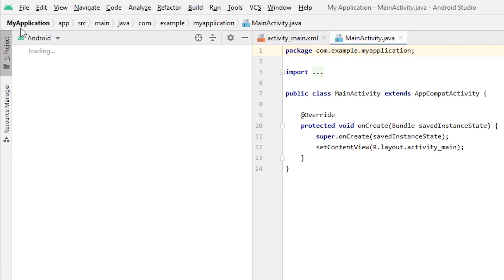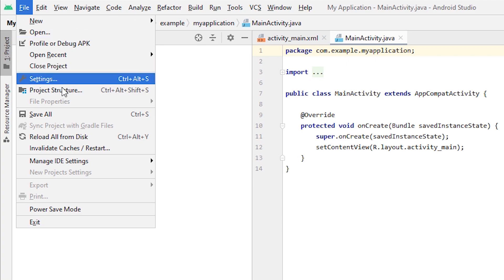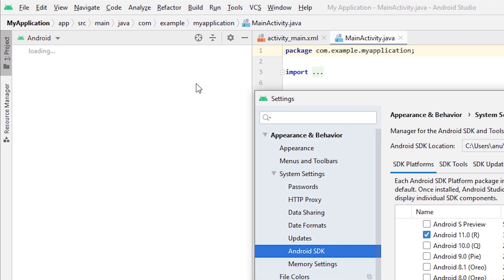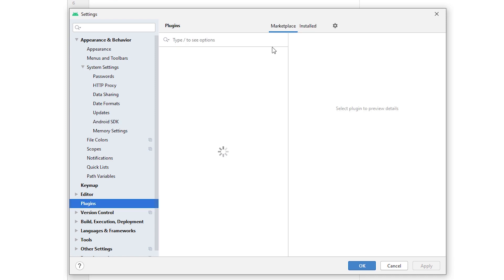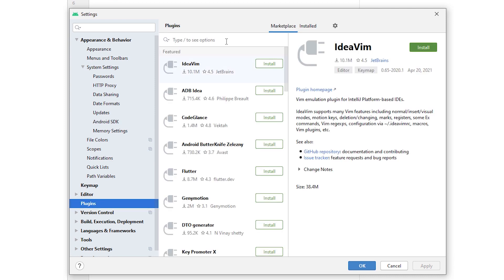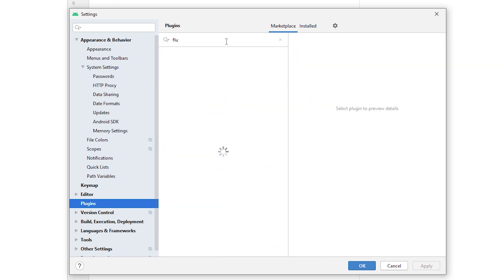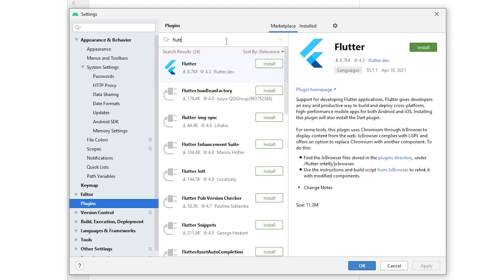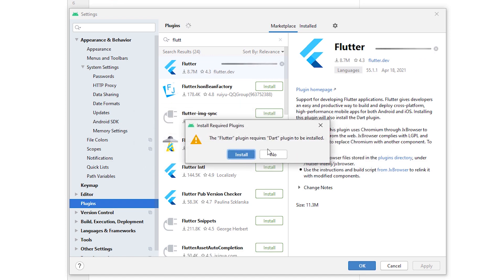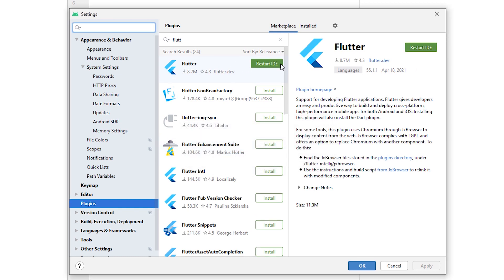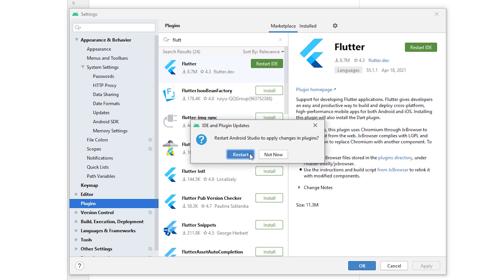Start Android Studio and go to File > Settings. Go to Plugins and type 'flutter' in the search box. Click on Flutter and install it. It will also ask to install Dart — click install to accept. After installation, click restart to restart Android Studio.